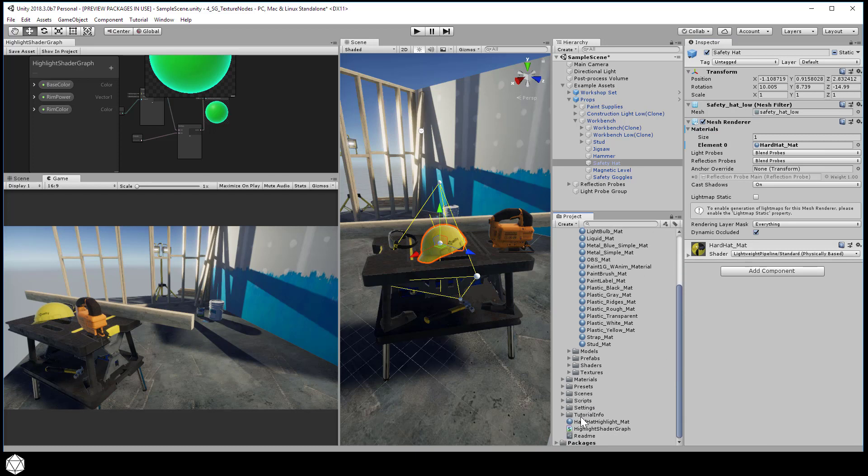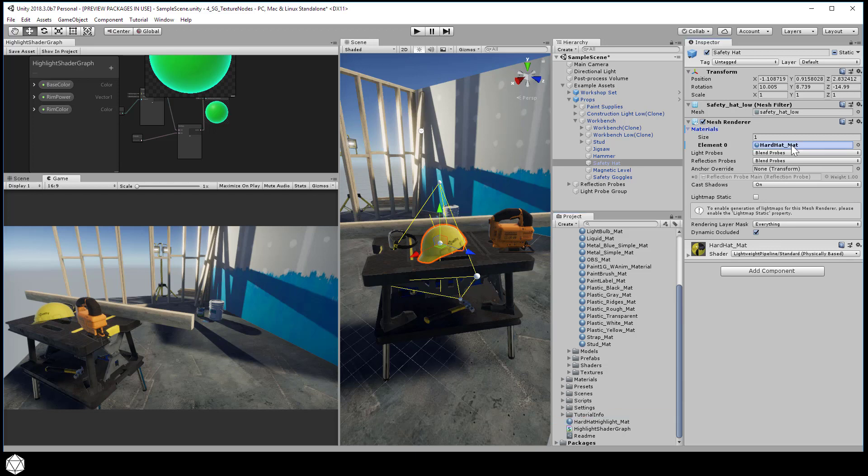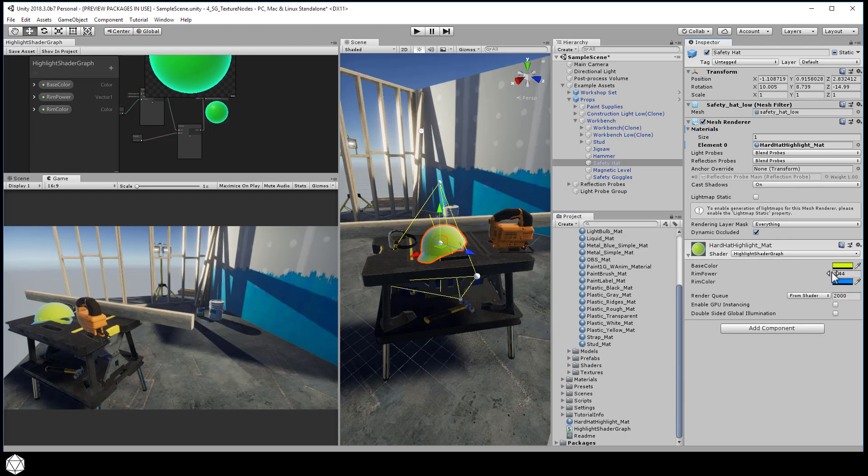Let's change our base and rim colors so they match the original texture a little bit better. We just want to make the base color yellow and I'll make the rim color green or bluish, something to give us a little more contrast to the yellow.